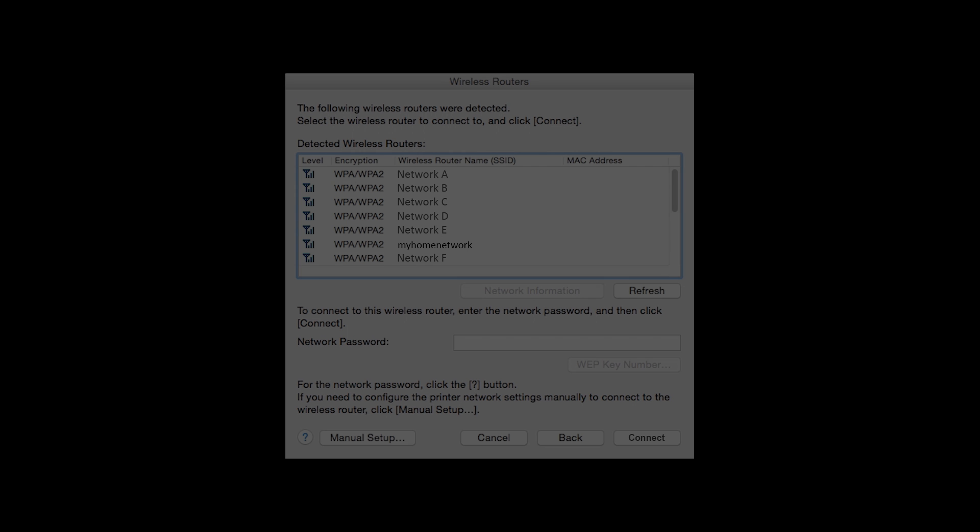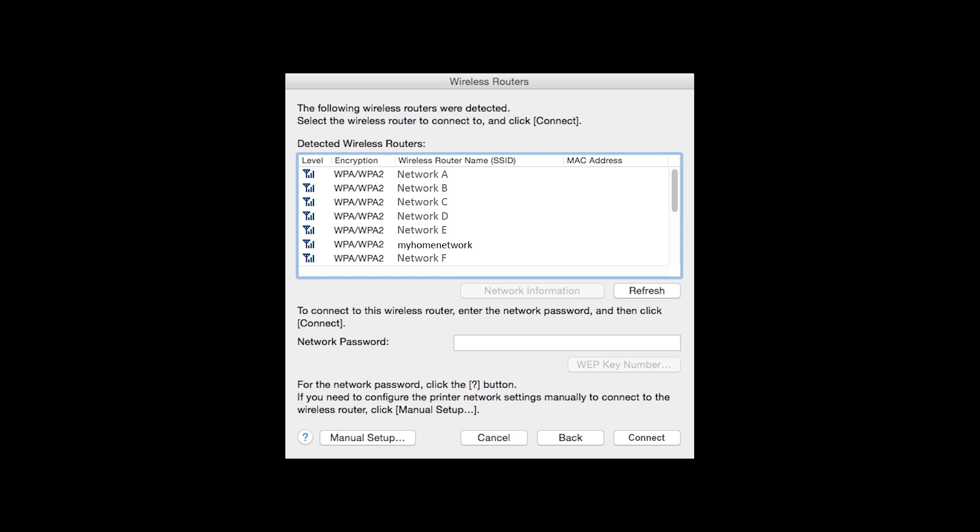If multiple wireless networks or access points are available, this screen will appear, showing a list of access points. Select the access point you wish to use. Enter the network's password and click Connect.